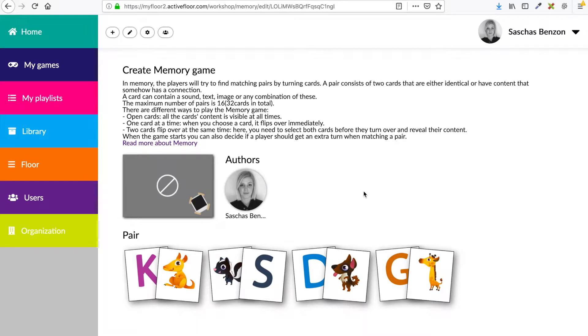Hello and welcome to this MyFloor training video. My name is Sasha and in this video I will show you how to make your game icon and how to make a game public.